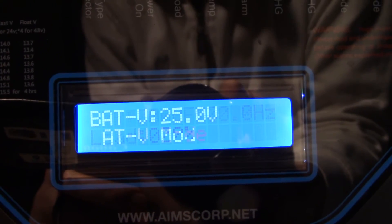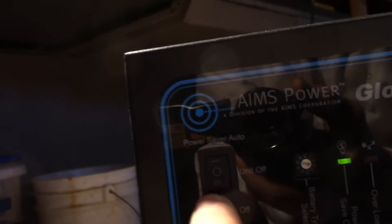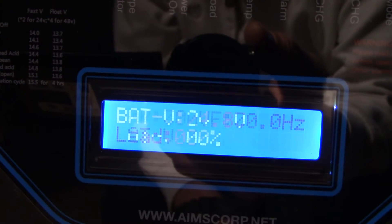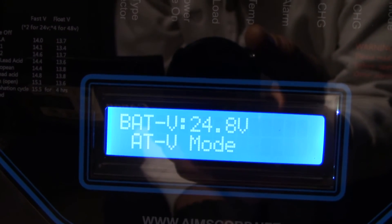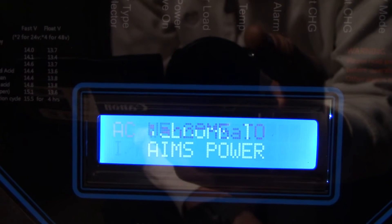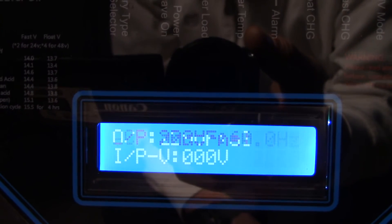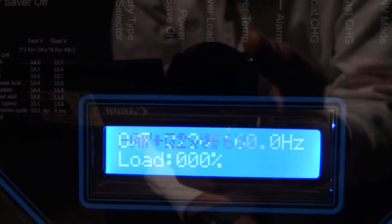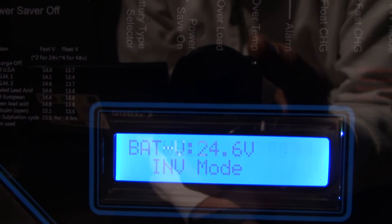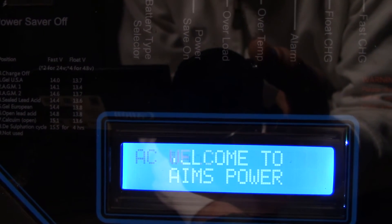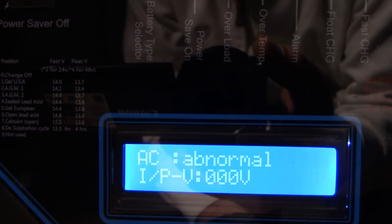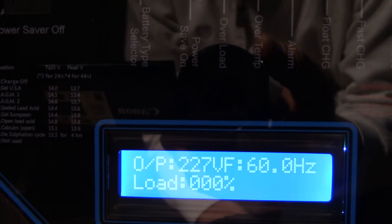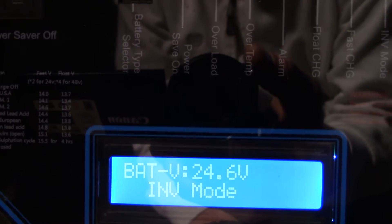So I'm gonna flip this switch here. Okay. So now we heard two fans kick in. Both fans are currently running and that pulled our battery bank down to 24.6 volts from 25.1 volts.